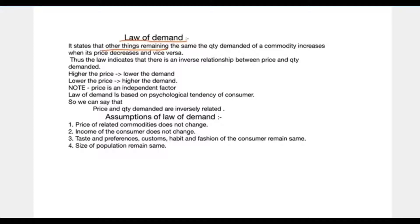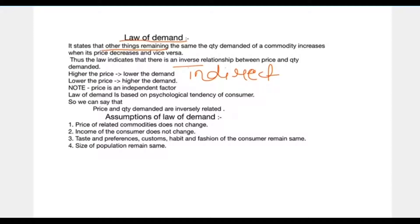The law indicates that there is an inverse relationship — that is, an indirect relationship — between price and quantity demanded. When the price goes up, the demand for that commodity decreases, and when the price comes down, the demand for that commodity increases. Higher the price, lower the demand; lower the price, higher the demand.